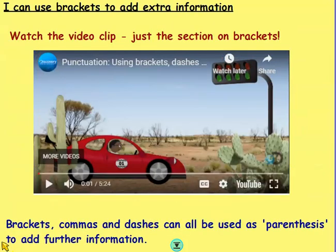So that gives you some examples of how to use brackets. Now I'm just going to stop talking and let you watch this little video clip that explains it a bit further.